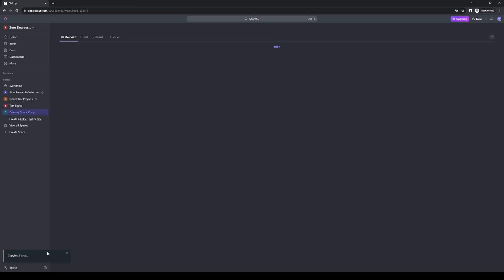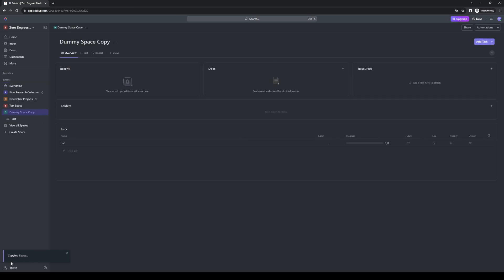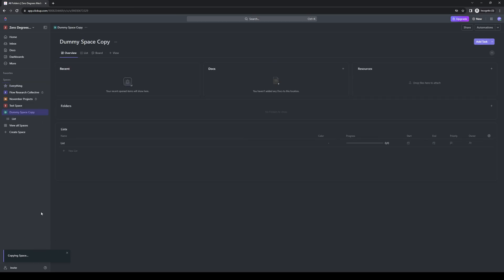After waiting for a while, you'll see that ClickUp has successfully copied over that space to this new workspace. So everything within that project or that space rather should be here like projects, documents, notes and whatnot. That's how you do it. That's how you copy a space within ClickUp to a different workspace.